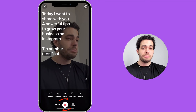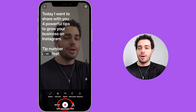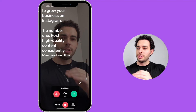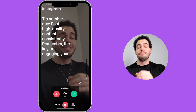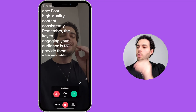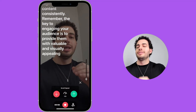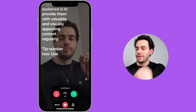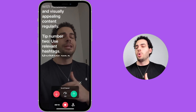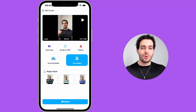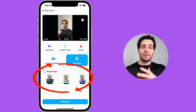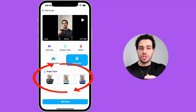I'm using the cinematic camera. Let me click on the Record icon at the bottom and record this video right now. Today I want to share with you four powerful tips to grow your business on Instagram. Tip number one: post high quality content consistently. Remember, the key to engaging your audience is to provide them with valuable and visually appealing content. Once I've recorded my video, this is what I'm going to see. I can also edit my video with captions, visuals, and so much more.